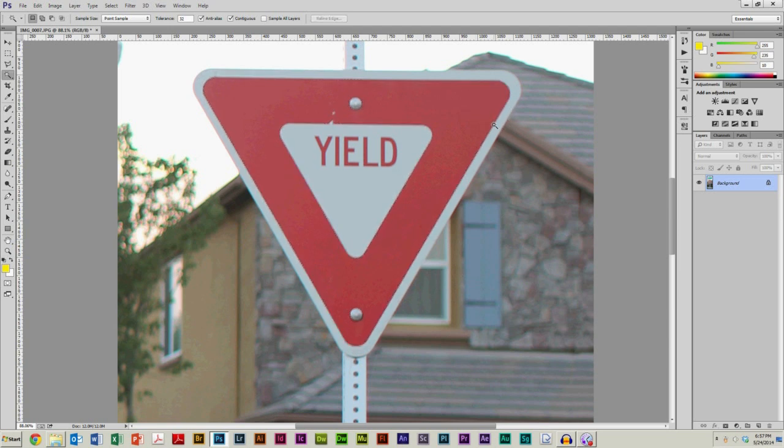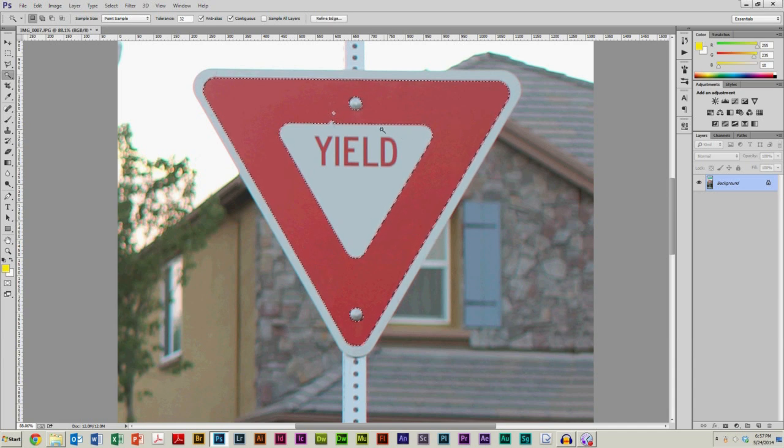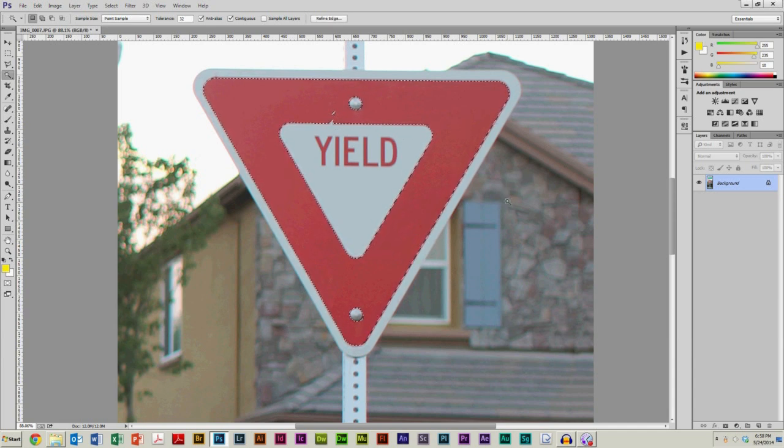It actually does a pretty good job of selecting color, especially as you can see here, there's a pretty hard edge delineating white and red. It does a pretty good job actually when you have that hard edge.